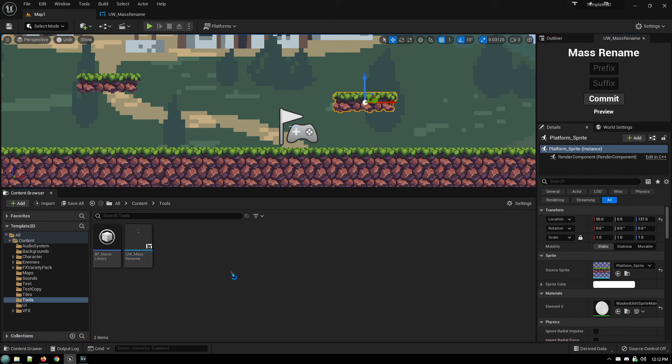When you shut down Unreal Engine, you open it back up, it'll still be there, ready to use. Hope you guys found this helpful. Have a good one.